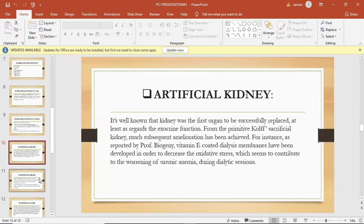Where is hemodialysis done? Hemodialysis can be done in a hospital, in a dialysis center that is not part of a hospital, or at home. You and your doctor will decide which is the best place based on your medical condition and your wishes.